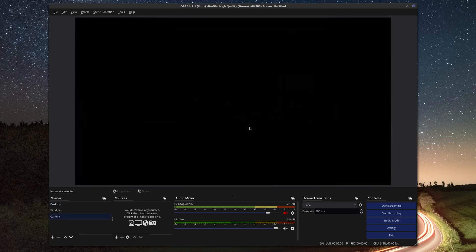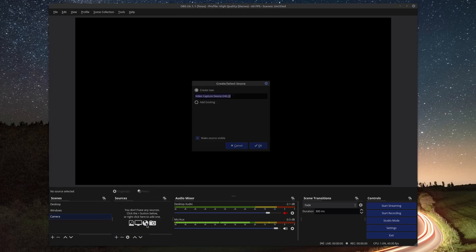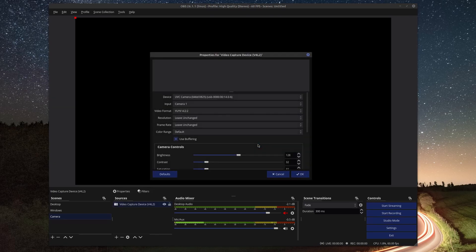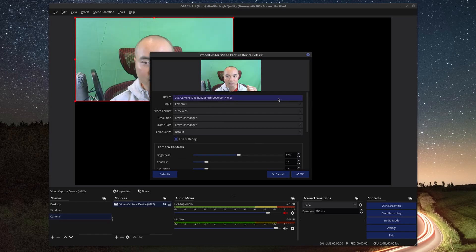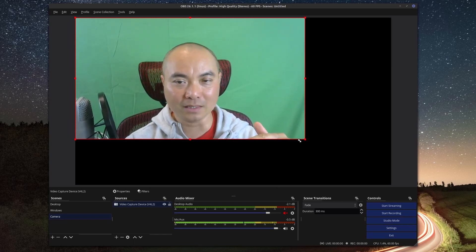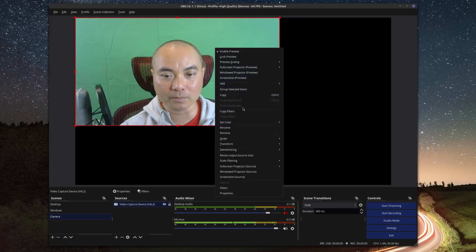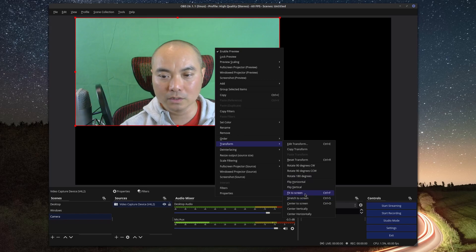Now that you've done that, we have a brand new scene and we need to add our source. In this case our video source — go down to the plus sign and choose 'video capture device'. You can rename it if you want, then say okay. Choose the device you have; in my case I only have my webcam. If the video doesn't fill the whole screen, right-click, go to Transform, and choose 'Fit to Screen'.